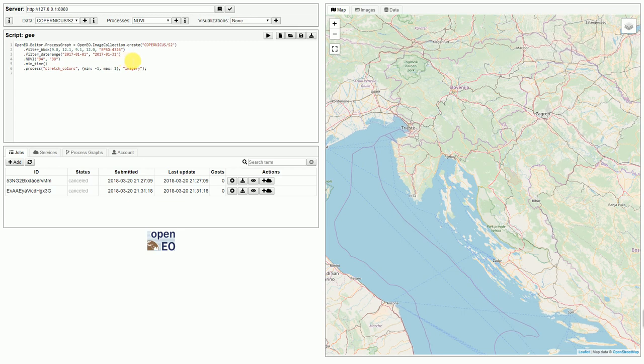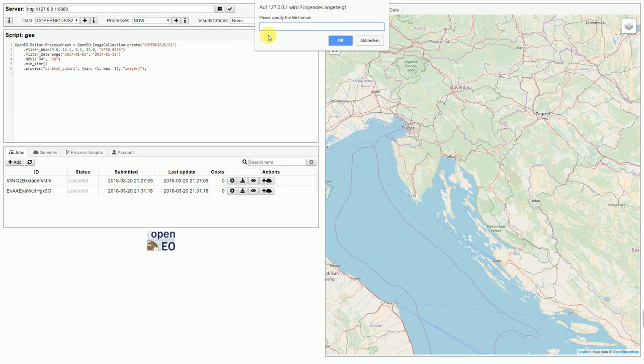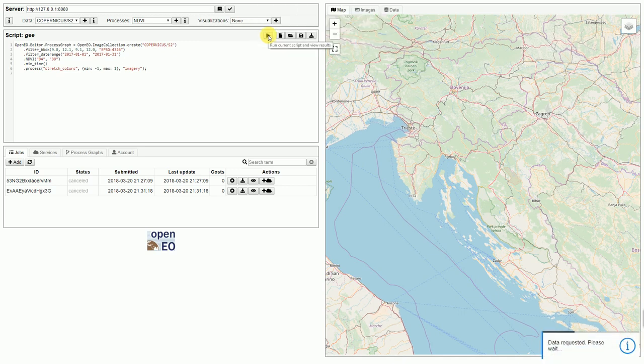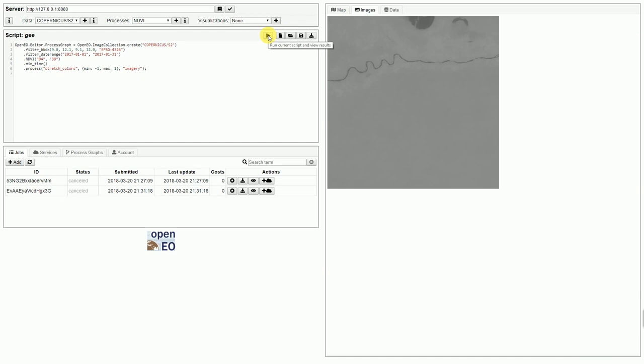So let's try this script on the Earth Engine backend by asking for a preview. I'm just letting the backend generate a PNG file. And after a short while of processing, it is returned here.